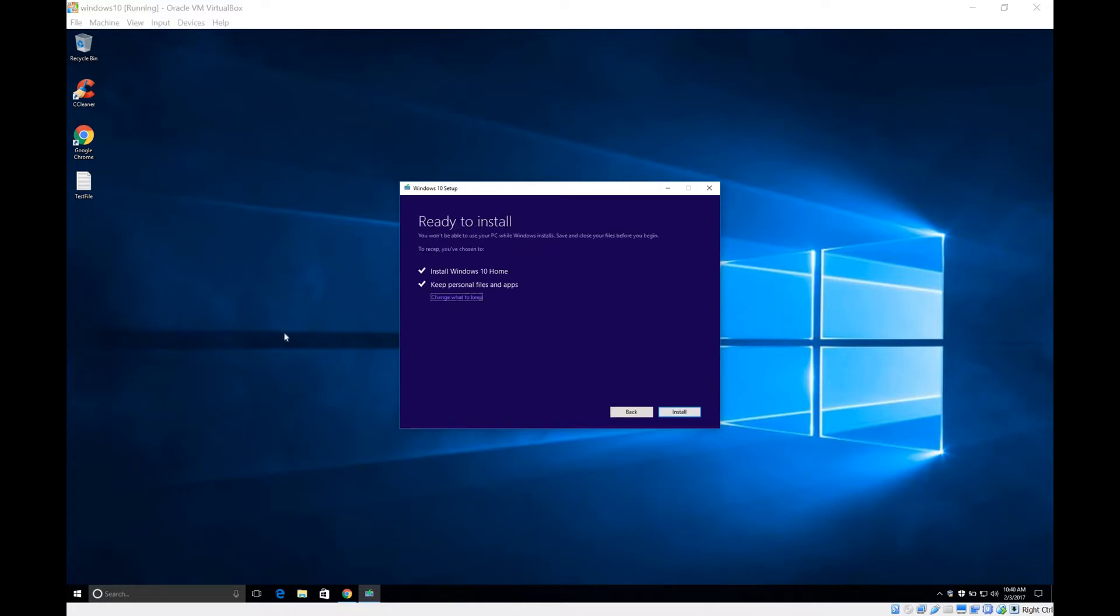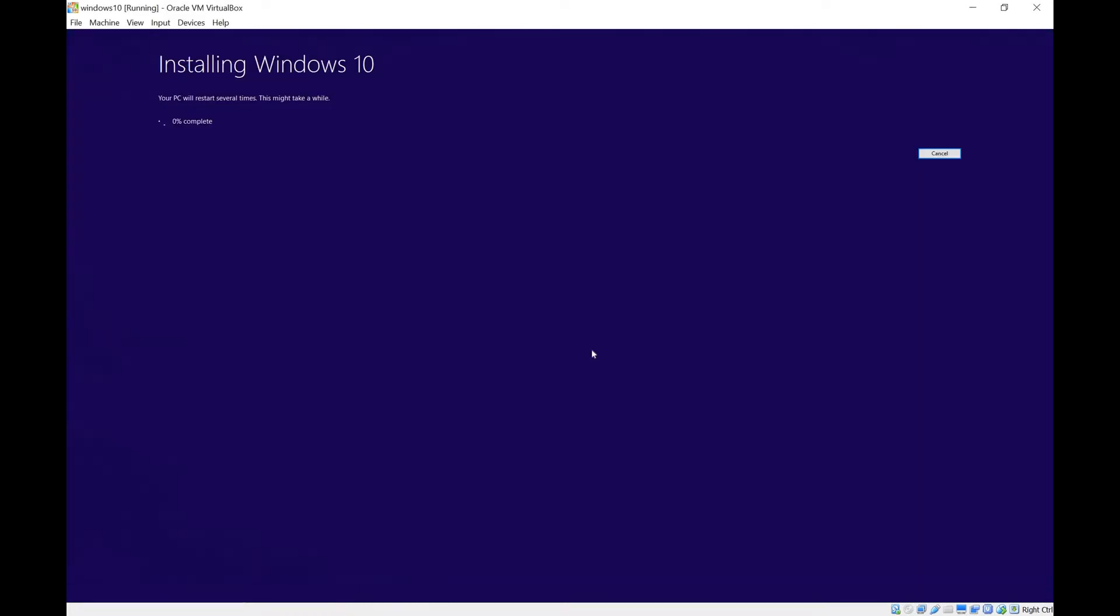It's almost done. It says ready to install, installing Windows 10 home, keeping personal files and apps. So we're good to go. Let's click install and I'll get back to you once this is over.